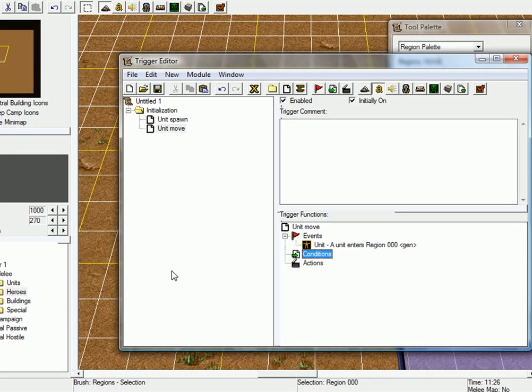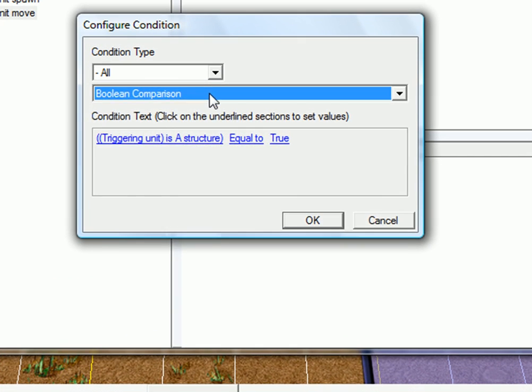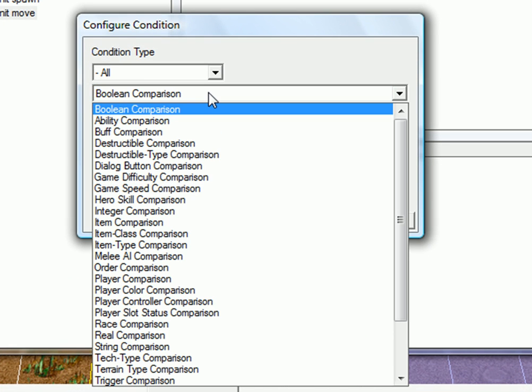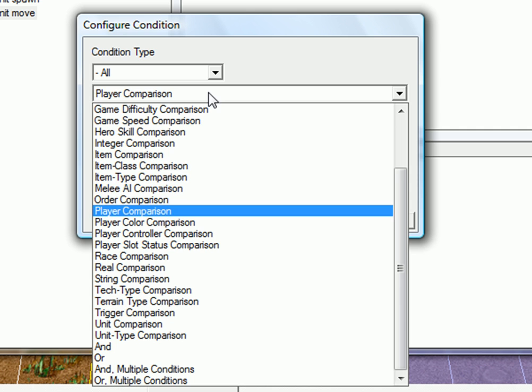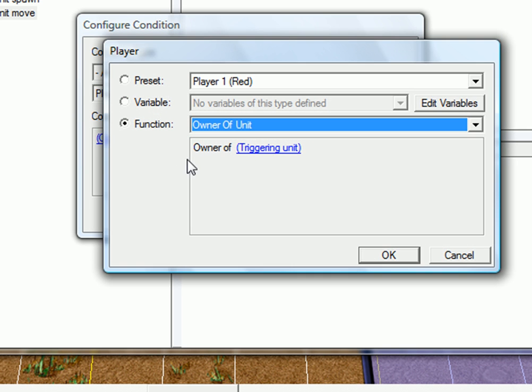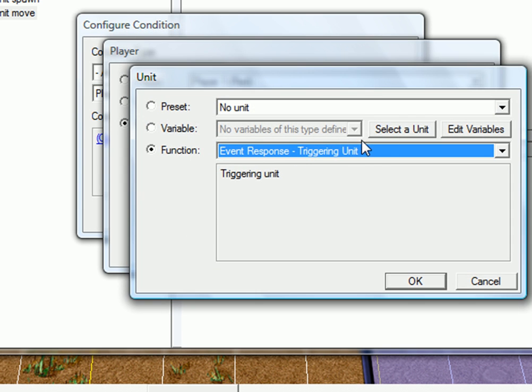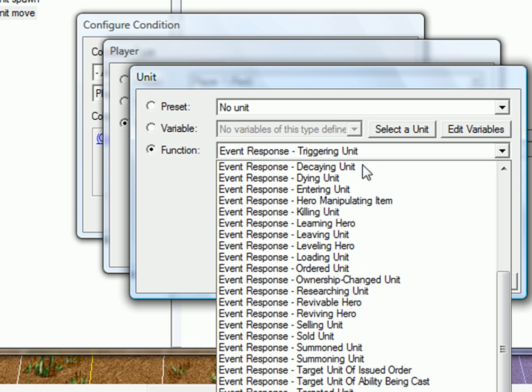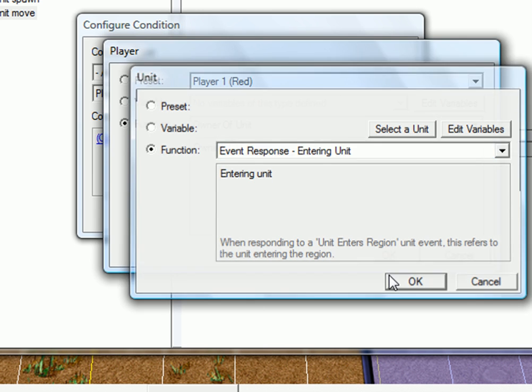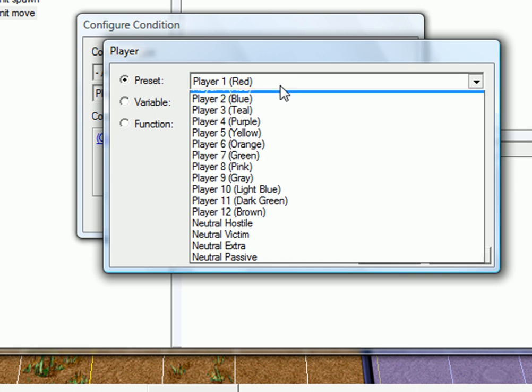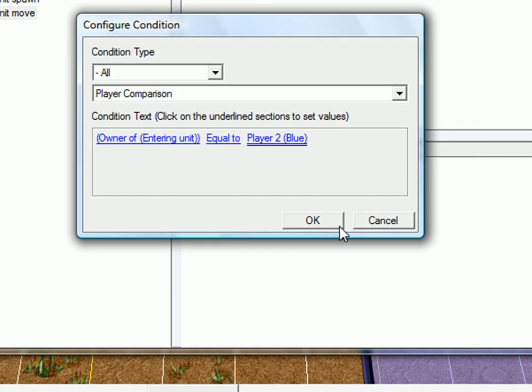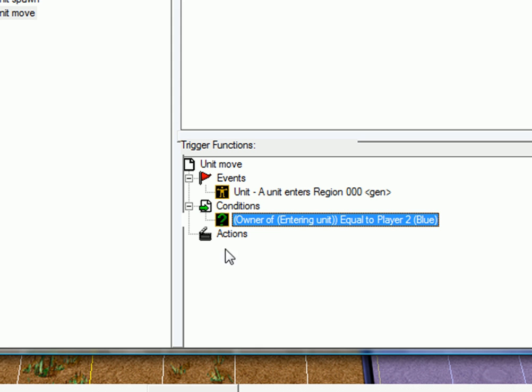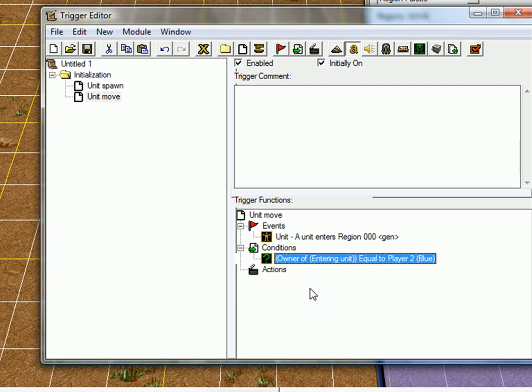And condition, yes, we need a condition. The condition will be a player comparison. Owner of the entering unit equals to player blue. Then, the unit will move. We need this because we don't want our own units to move, just the enemies.